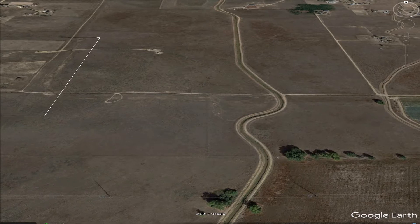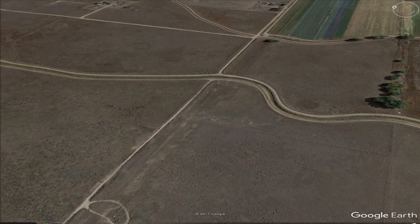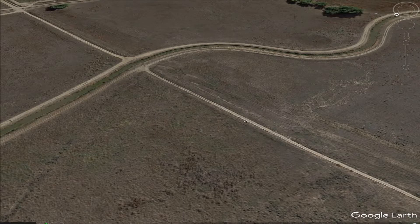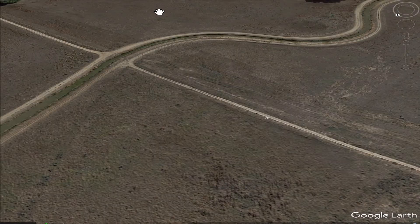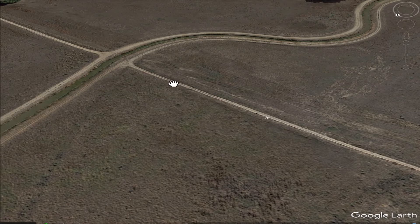The first shot I was looking at was a particular angle on this curve of the irrigation canal. I went ahead and framed it and said, okay, that looks good, I'll fly there. So I recorded the latitude, longitude, and altitude from Google Earth and applied it to Litchi.